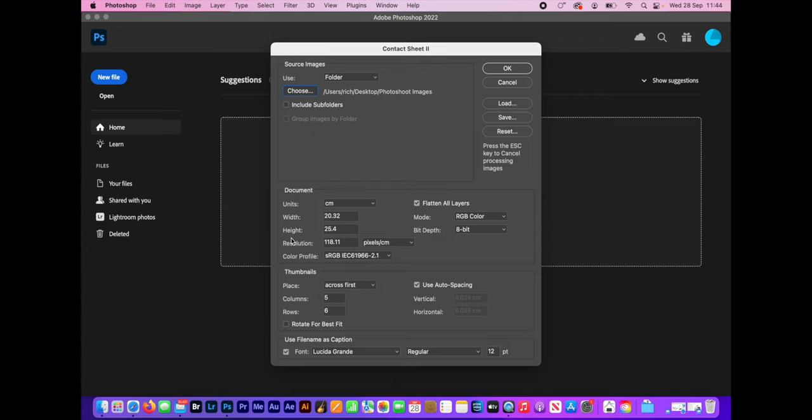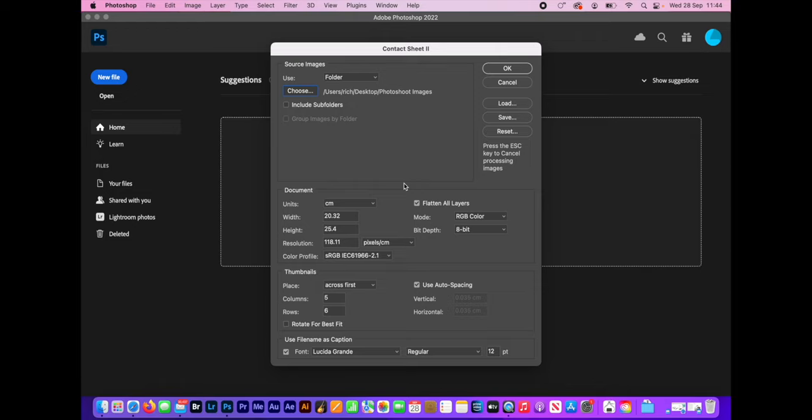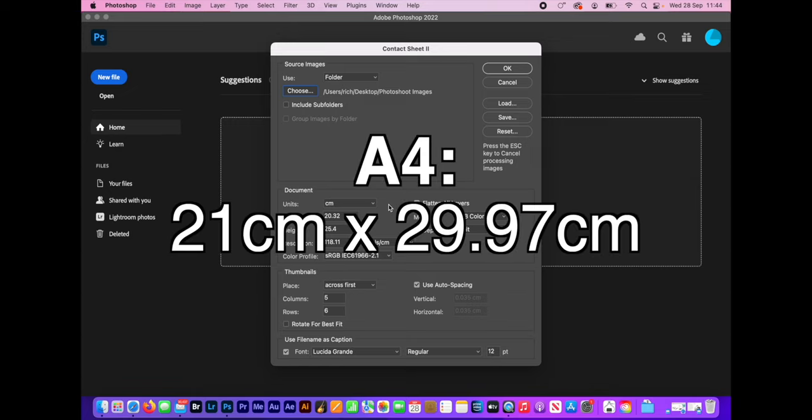Next thing is what they're going to go onto. Photoshop, don't forget, lets you choose whatever size and shape document you want. So you've got to think about how you need them. If you're going to print them, you want to think about the size of paper you're going to print onto. So if I'm going to print an A4, for example, I've got to think about the size of that.